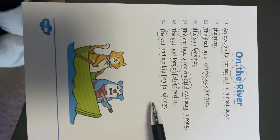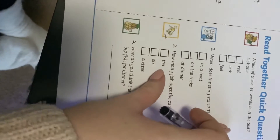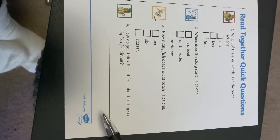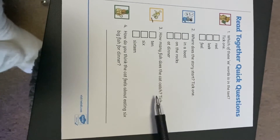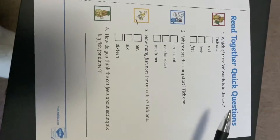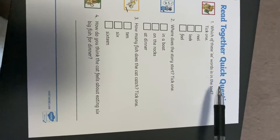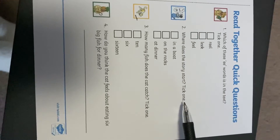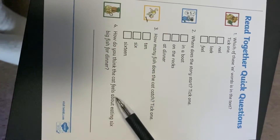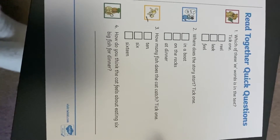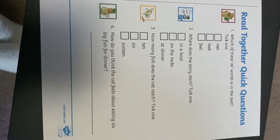Now we've read the text, I would like you to pause the video and see if you can answer some of these questions for me. I'll read them out: which of these E words was in the text? Where does the story start? How many fish does the cat catch? And then a thinking one — how do you think the cat feels about eating six fish for dinner? Pause this video now, have a go at the questions, and then come back and we'll work through them together. See you in a moment.